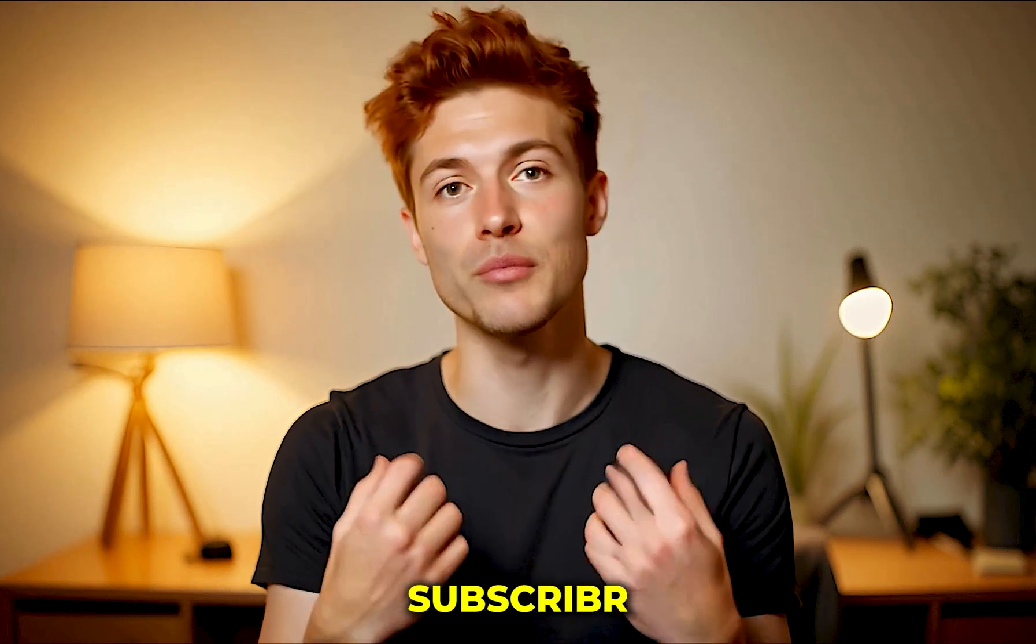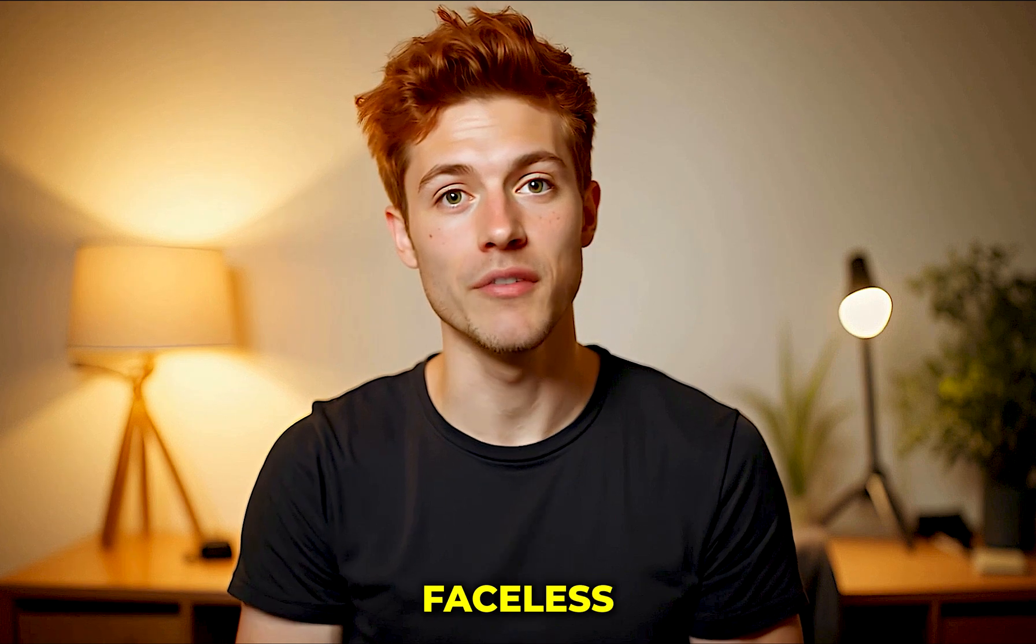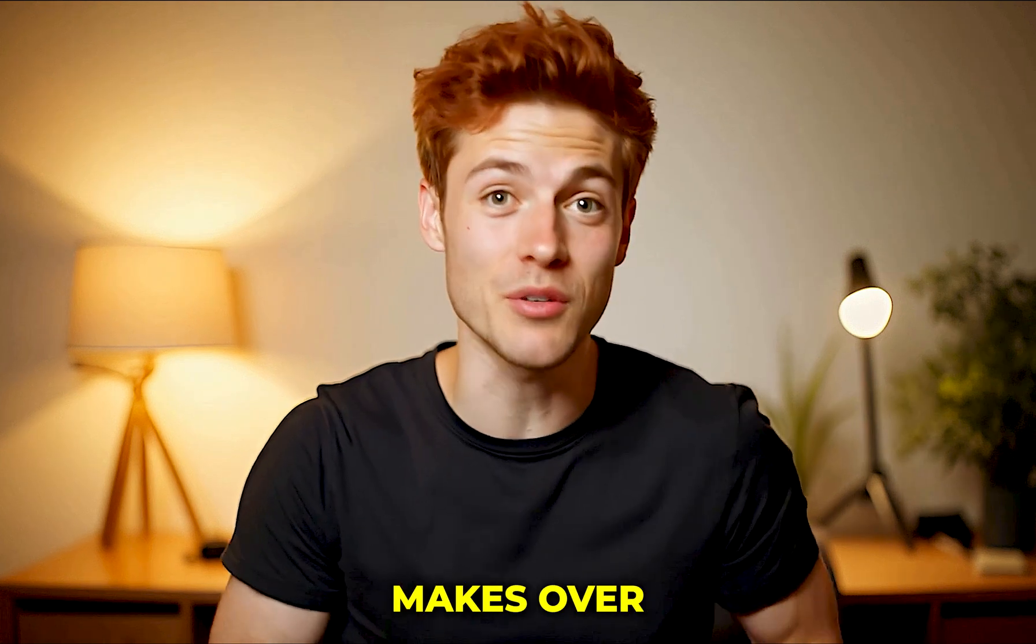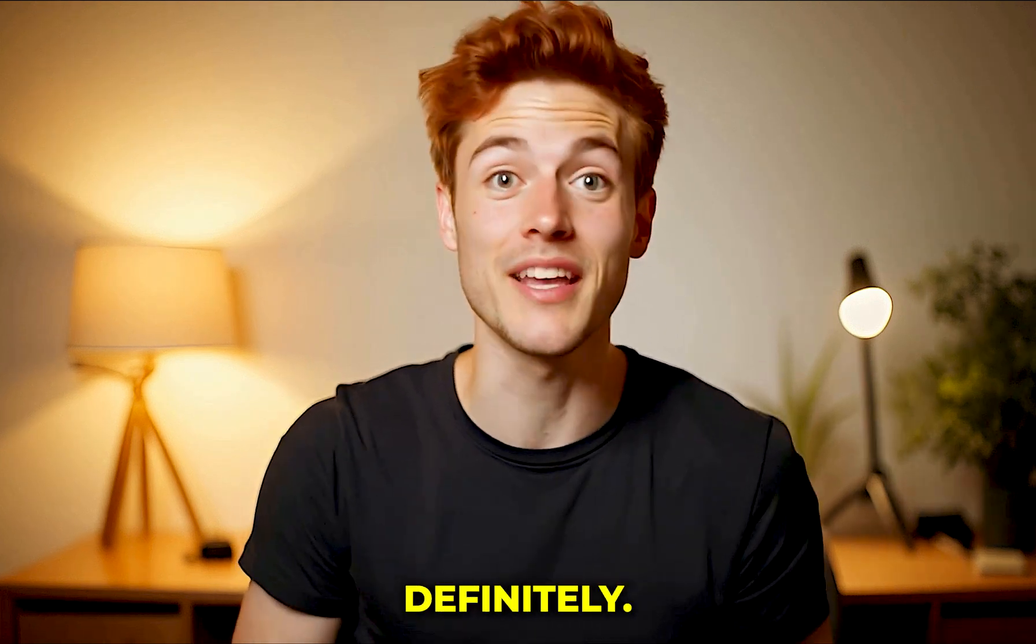Also, in one of my videos, I shared how I use Subscriber AI to literally clone a faceless channel that makes over $60,000 a month. You should definitely watch that.